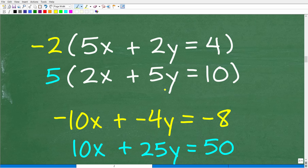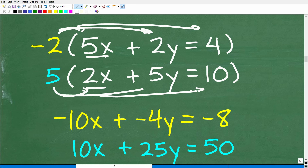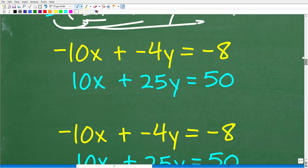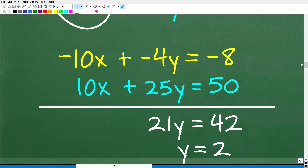We don't have a negative 2 here, but we can fix the system to create two opposite values in either the x or y column. Let's work on creating two opposites for the x variable. We have 5x in the first equation and 2x in the second. Think about the lowest common multiple — if we multiply the first equation by negative 2 and the second by positive 5, we get negative 10x and positive 10x, which are opposites. So we multiply the entire first equation by negative 2 and the entire second equation by 5, giving us: negative 10x minus 4y equals negative 8, and 10x plus 25y equals 50.